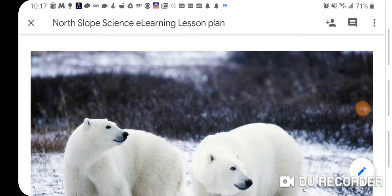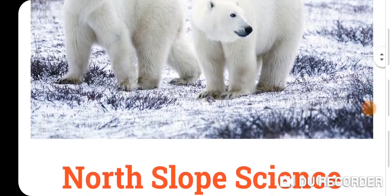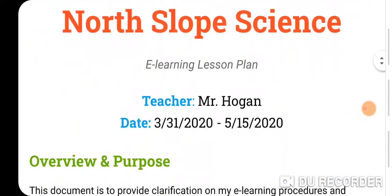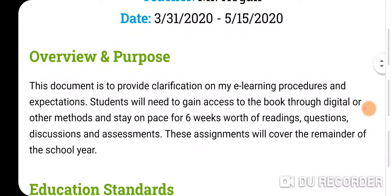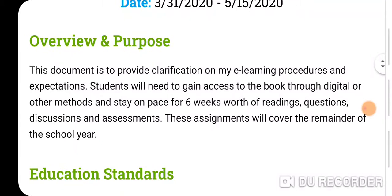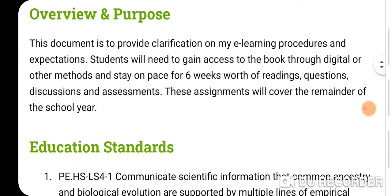We're going to go over my syllabus on the North Slope Science eLearning plan. This is for my fifth and seventh hour. This document is to provide clarification on my eLearning procedures and expectations.